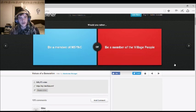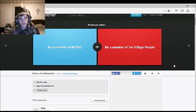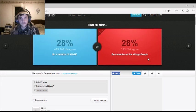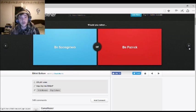Would you rather be a member of In Sync or the village people? I would be village people. Young man. 42% agree with you, but there was more.